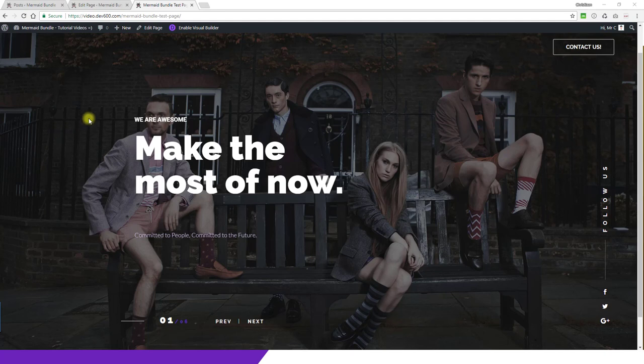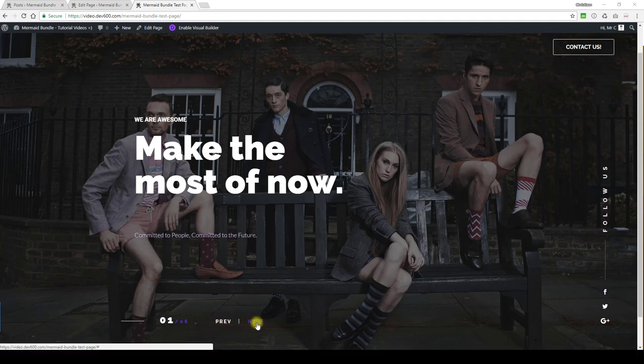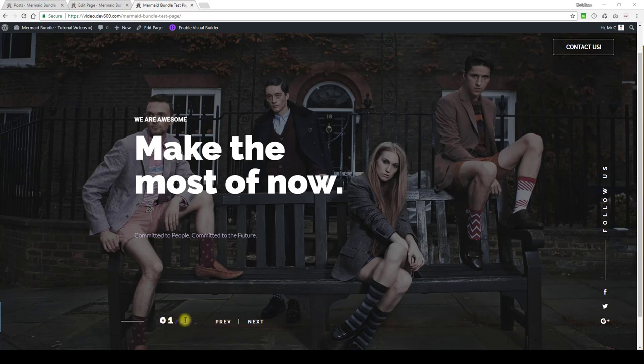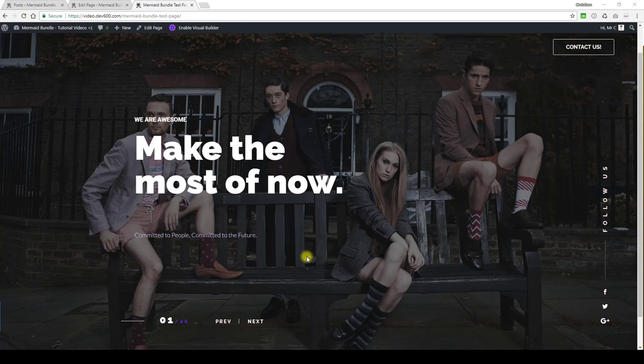For this slider we have a really nice big full-screen image. When you hover on previous and next there's a single color change, and also the numbers one to six, however many slides you have. On social media we have a single color change as well.